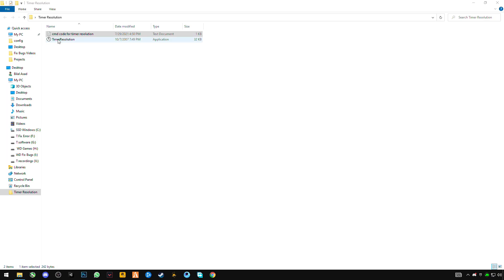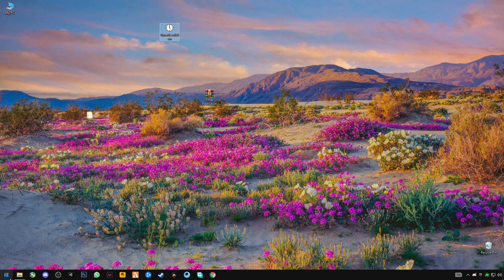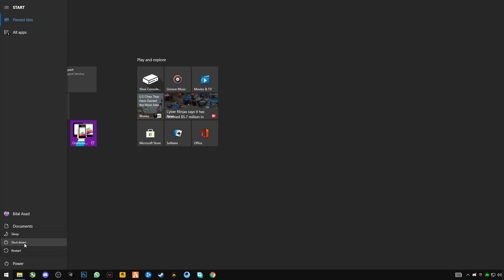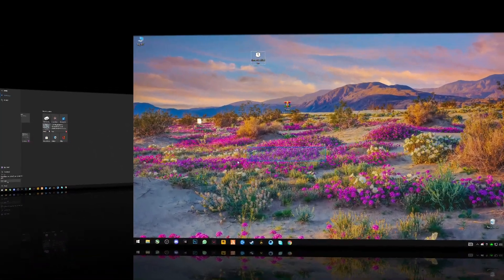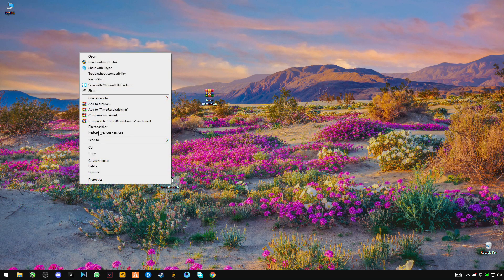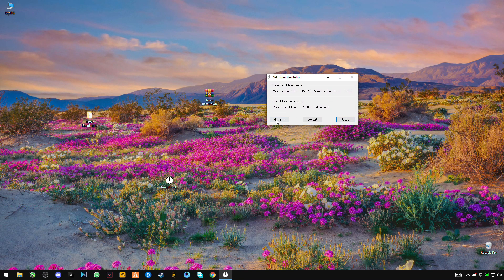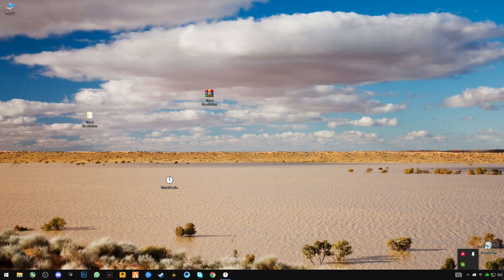Cut this timer resolution file and paste it on the desktop. Now simply restart your PC. After restarting, run it as administrator and click yes. Now click on 'Maximum' and you'll find the current resolution is 0.500 milliseconds. Minimize it when you run your game.